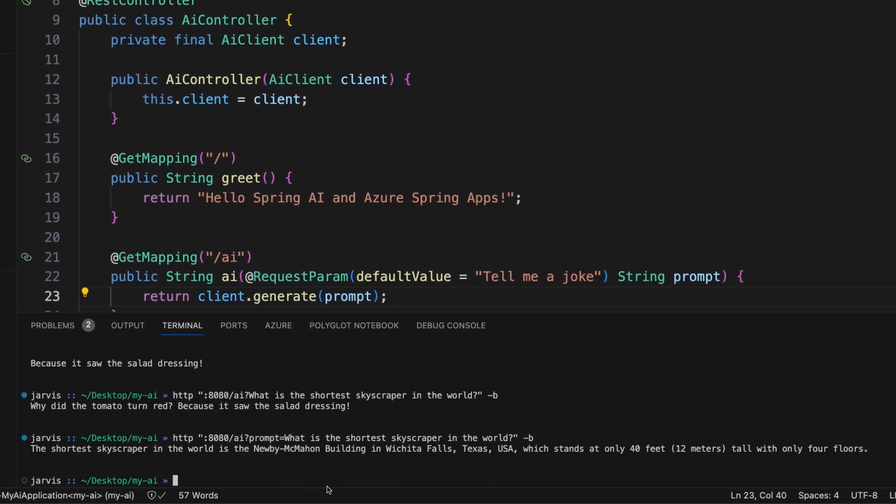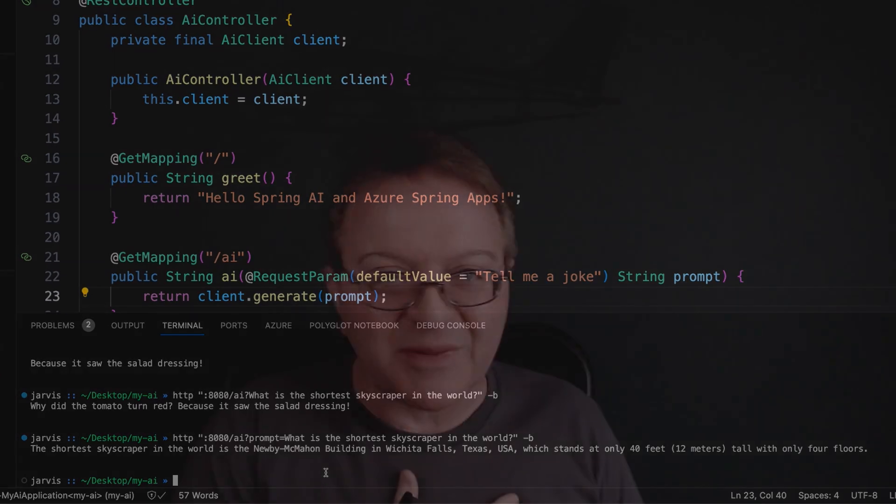So here is the shortest skyscraper in the world. It's the Newby-McMahon building in Wichita Falls, Texas, which stands at only 40 feet or 12 meters tall with only four floors. I happen to know a bit about the history of this. It's fun history. It was a miscommunication, some say intentional, on the part of the designer to the builder. And the rest is history, as they say.